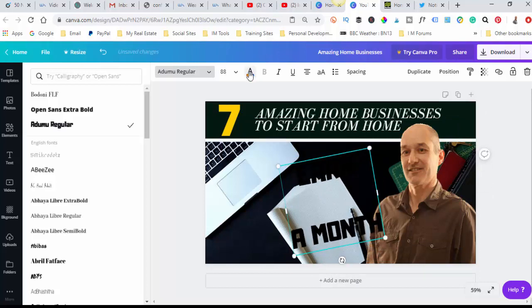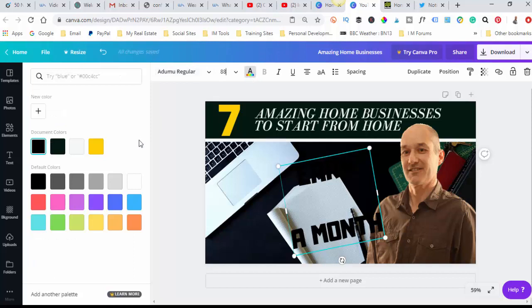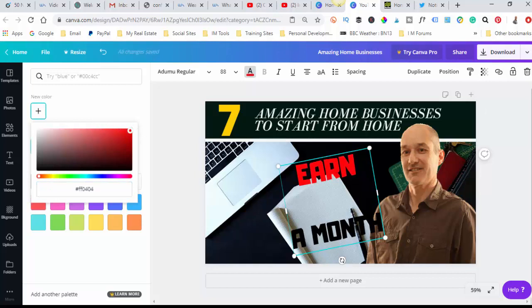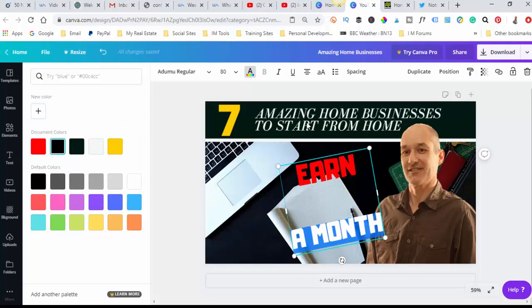So I want that to be in red, and that would be in red as well.